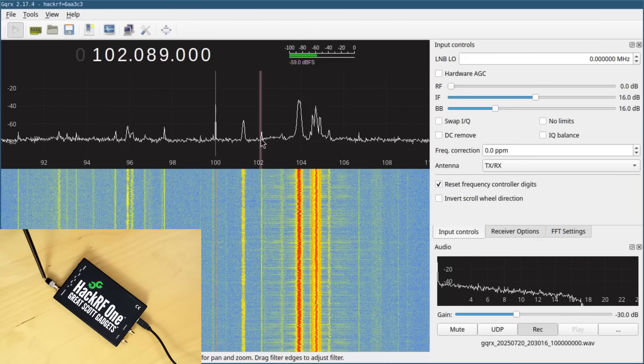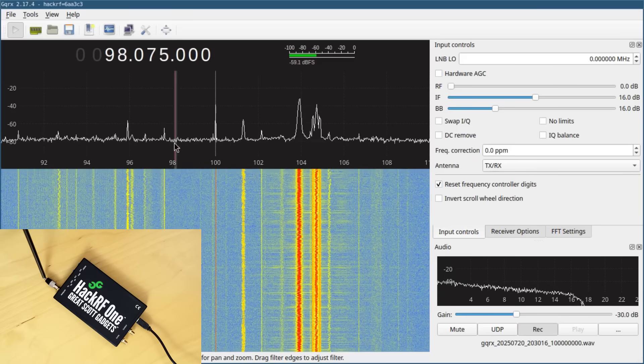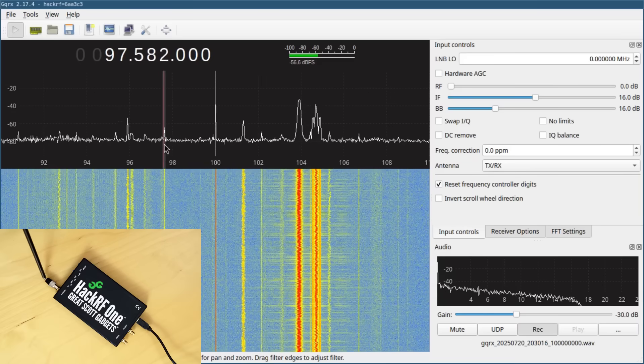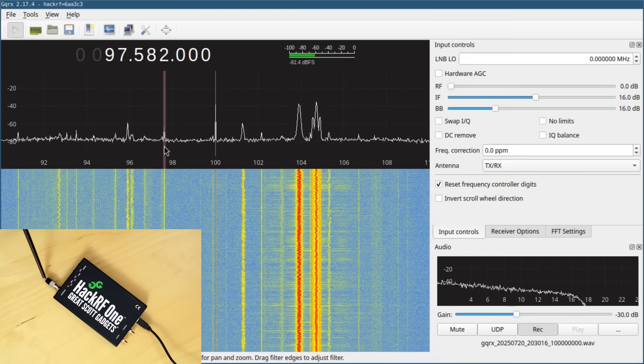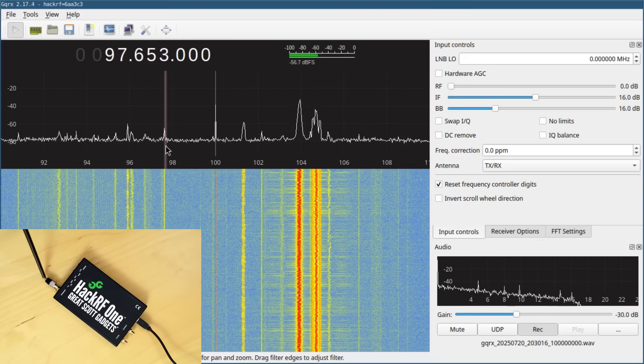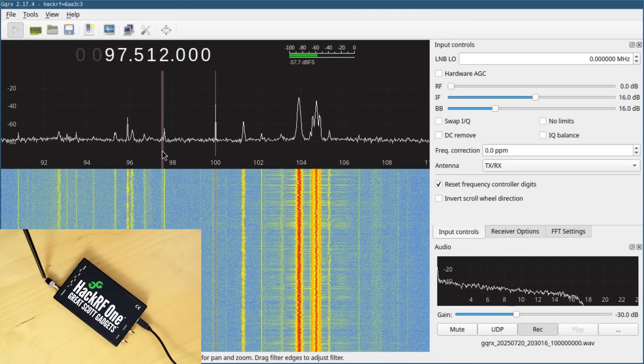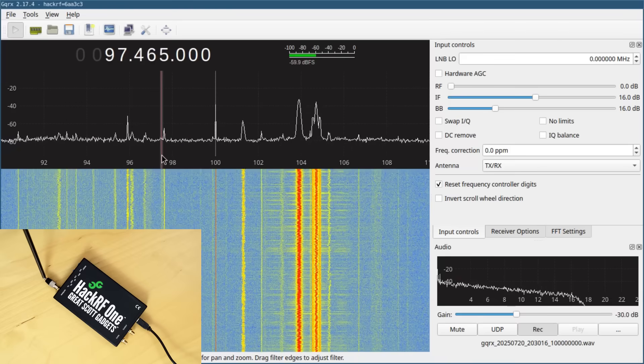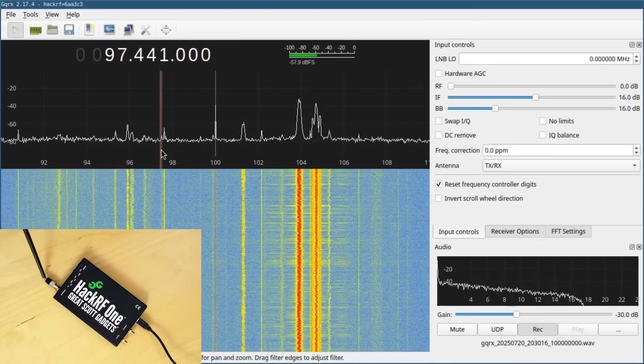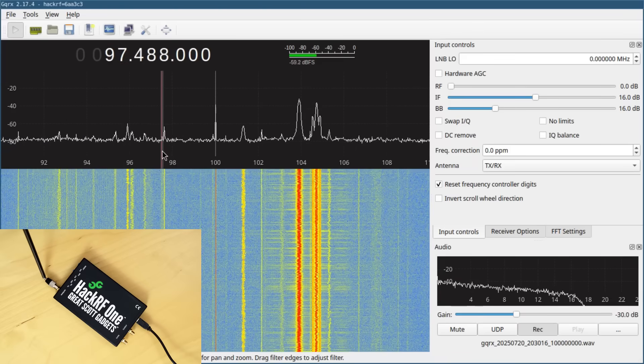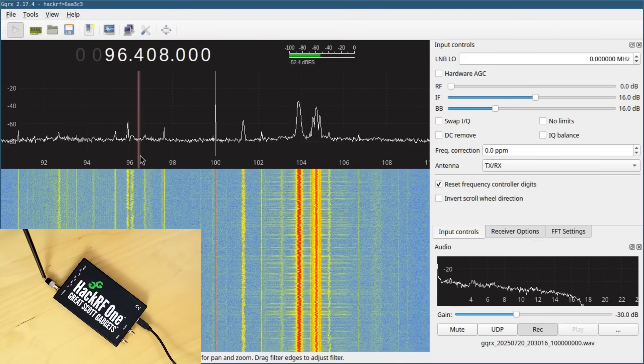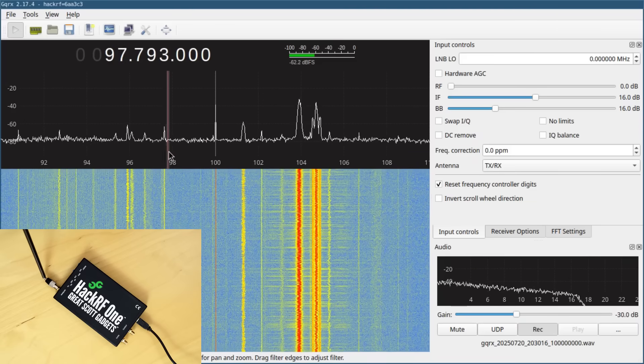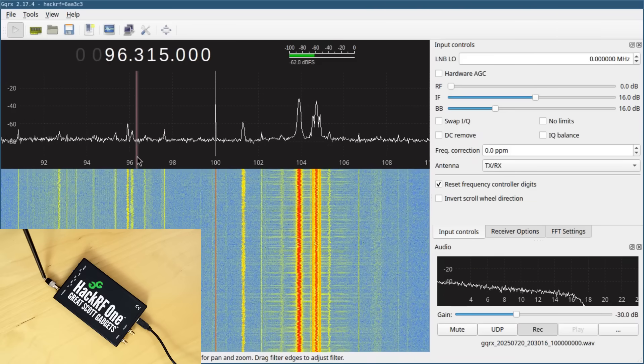There are some other spikes like this one, or this one here at about 97.6, which actually seems to have a little bit of modulation. I think there's actually an FM radio station underneath it that I'm having a hard time picking up because it's interfered with by this signal.